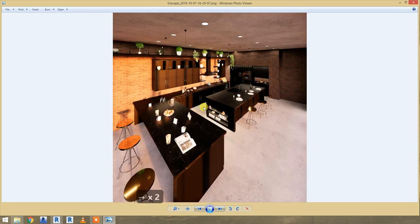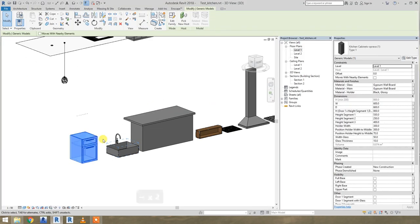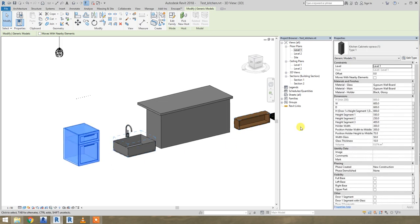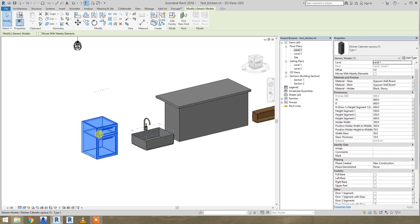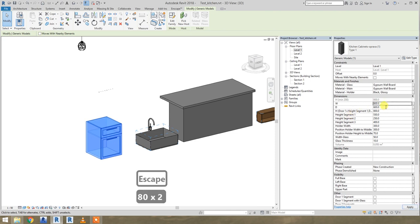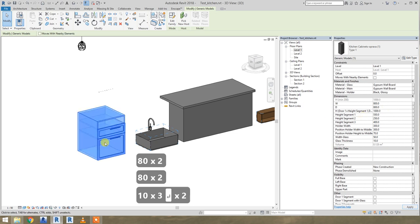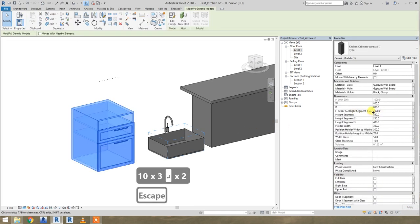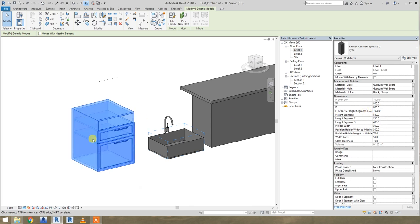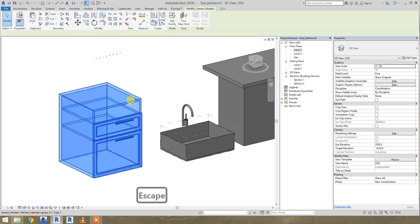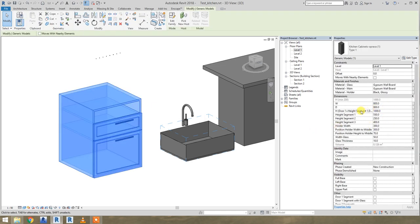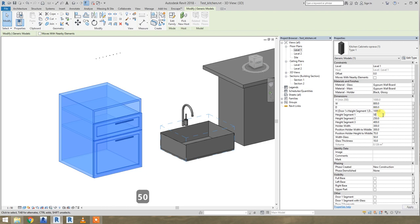I think we can start. I'll show you this Revit family — it's the most important one, it's for the cabinet. As you can see, you have here almost every parameter for it. Everything is changeable, everything is parametric. For example, width you can change, depth you can change, height you can change. This height is like the height of the base of the cabinet, and the height of segment one, two, three is every segment's front door of the cabinet.